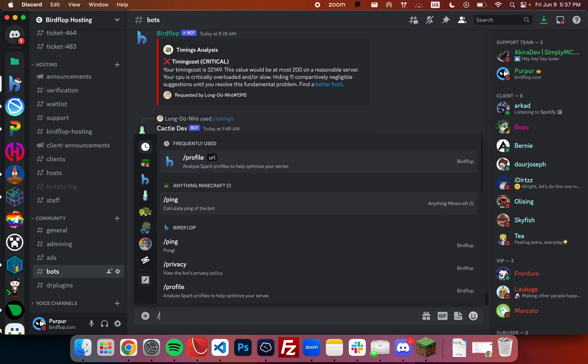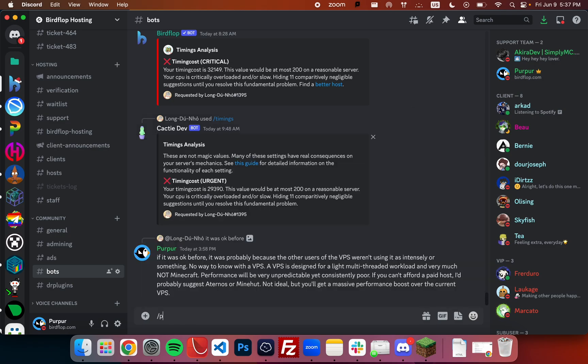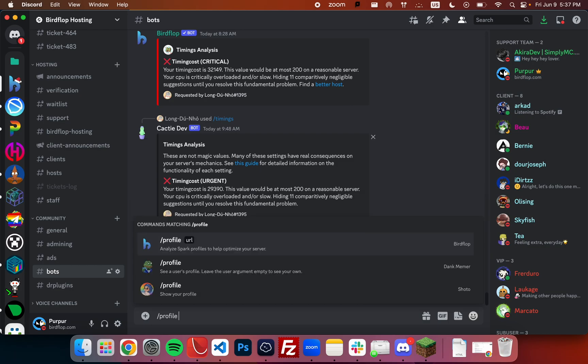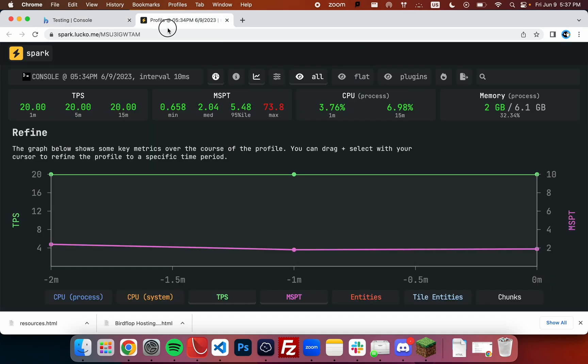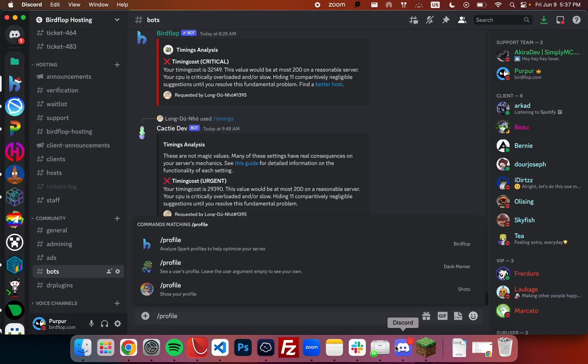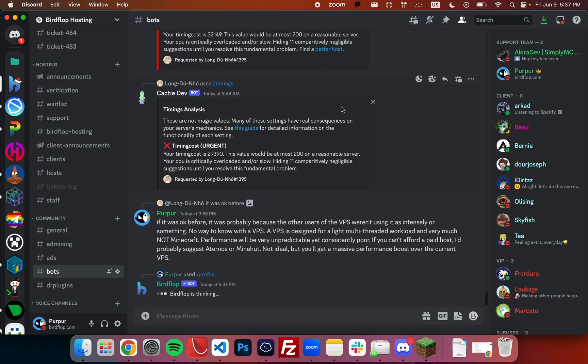Fortunately, we have a bot for that in the Birdflop Discord, so we can go ahead and just start typing slash profile and then the link to the profile. In this case, that's actually the address for the server, so let's make sure that we copy this link instead—you can copy it from the URL bar if that's easier as well. So we just type in slash profile and then the URL.